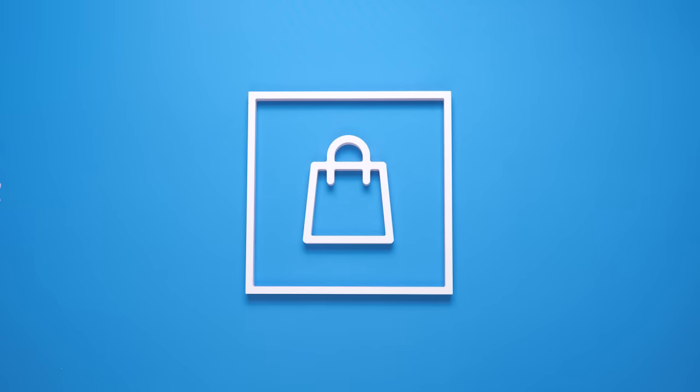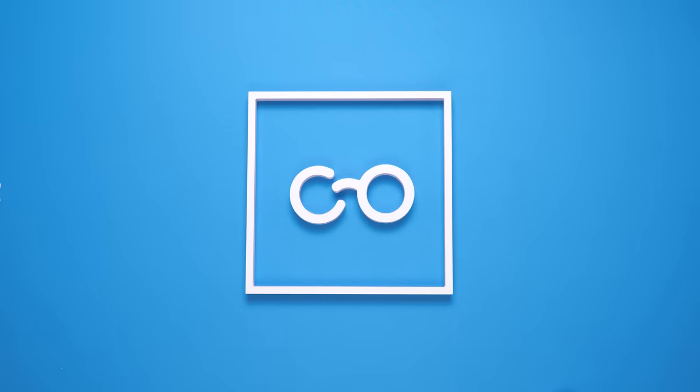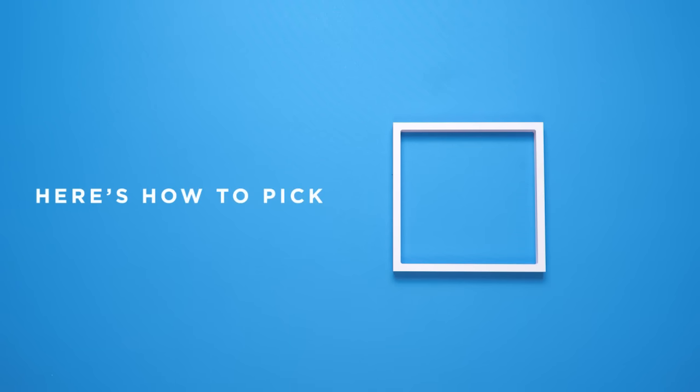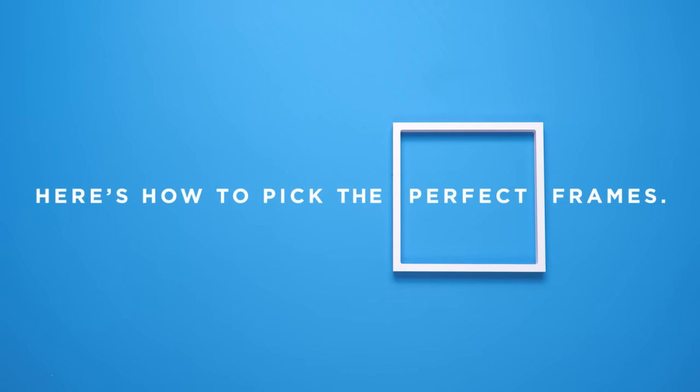Short on time, but big on style? We hear you, so here's how to pick the perfect frames for your face in 60 seconds or less.